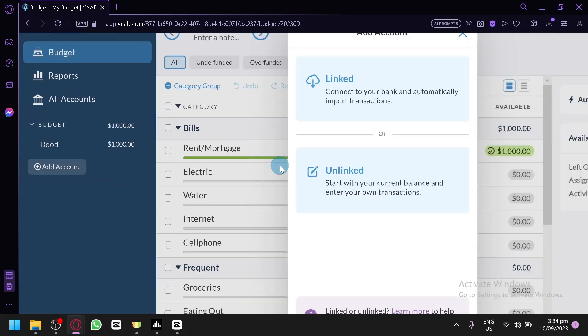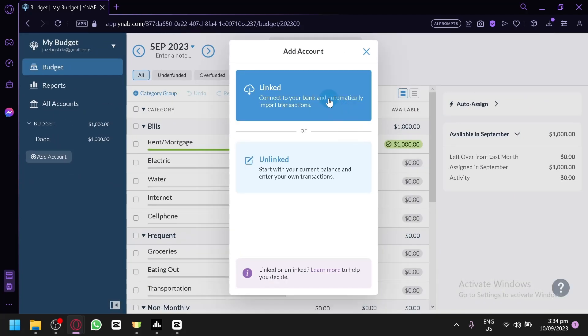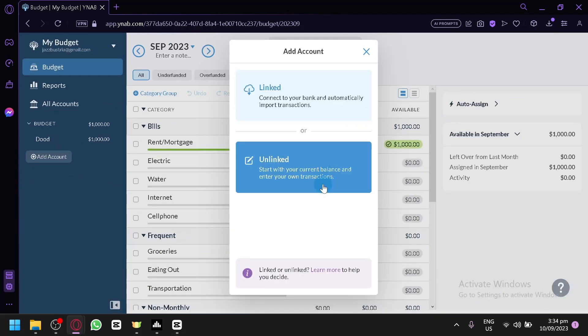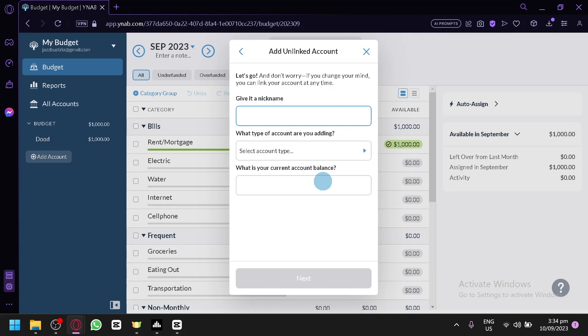And through that, you will be able to connect your bank or create an online account. If you click on link, you can give it a name, you can say salary.